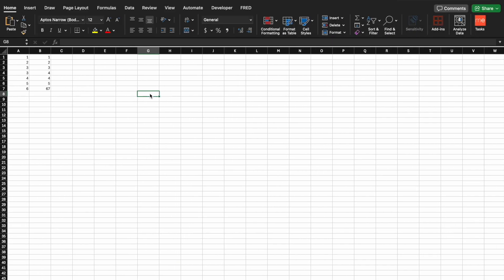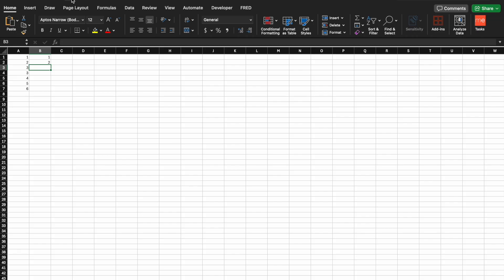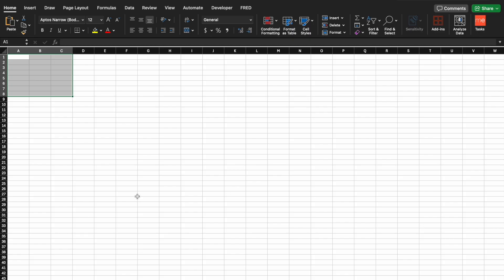Lastly we have the undo button — this will be your best friend. It is still mine after years of using spreadsheets. Let's say I have some important data and I accidentally highlight it and delete it. All you do is go up to the top, click back, it replaces it, and you can continue to go back to whatever state you want. There's also a shortcut: on Mac use Command Z, on Windows or PC it is Control Z.